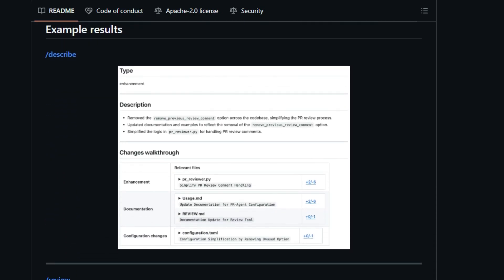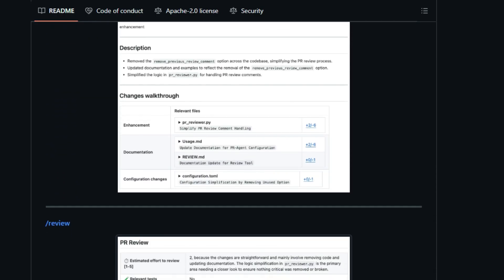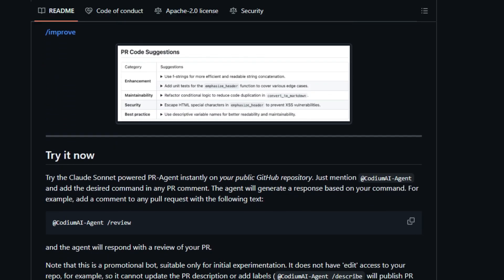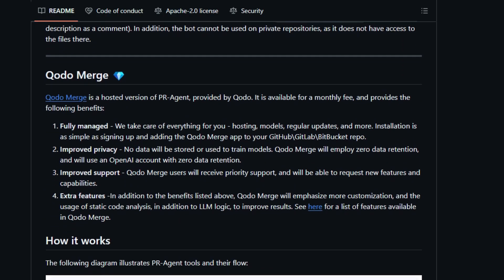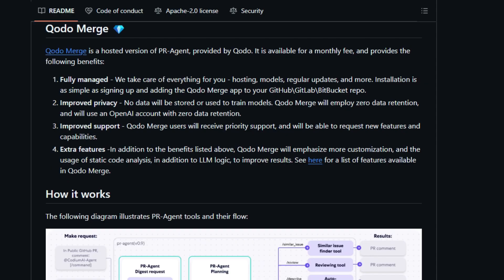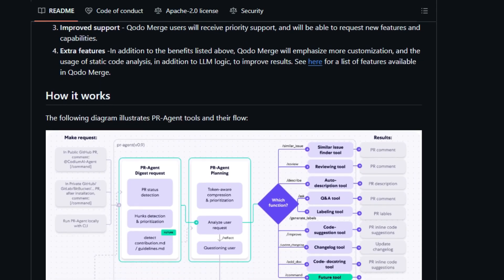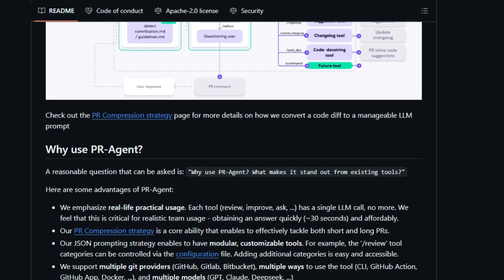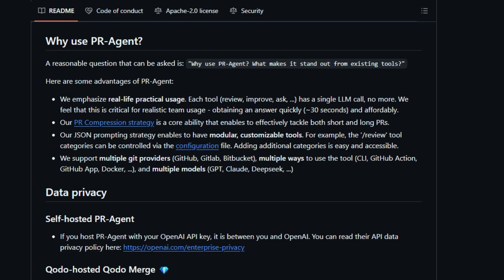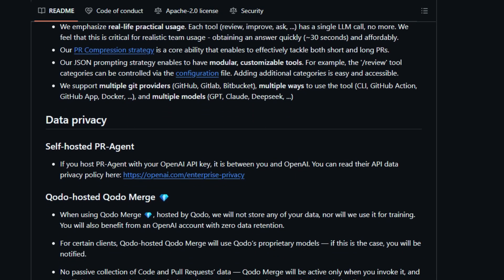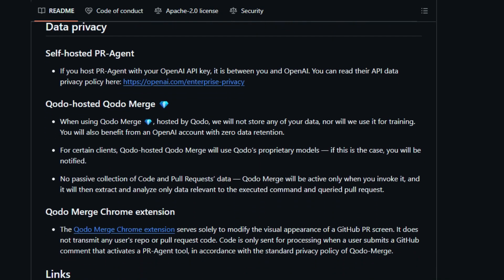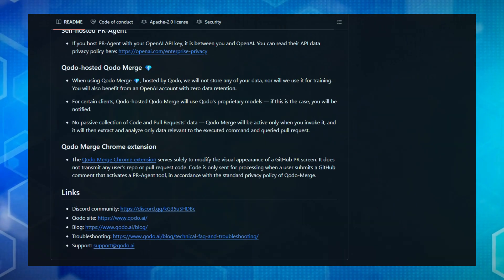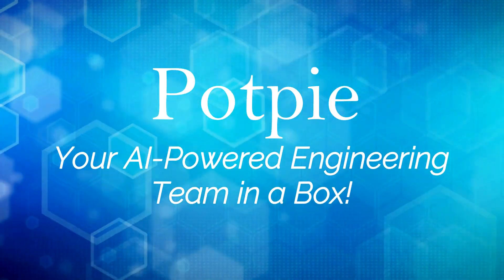PR Agent's versatility extends beyond GitHub as it supports GitLab, Bitbucket, and Azure DevOps, and can be integrated through various methods like CLI, GitHub Actions, and a dedicated app. A key differentiator is its emphasis on real-life, efficient usage with single large language model calls, ensuring quick and affordable feedback. Even managing your project's documentation is made easier with the slash help underscore docs tool, which can answer questions based on your repository's documentation. For teams seeking enhanced privacy and additional features like static code analysis, the hosted Codo Merge offers a premium solution.